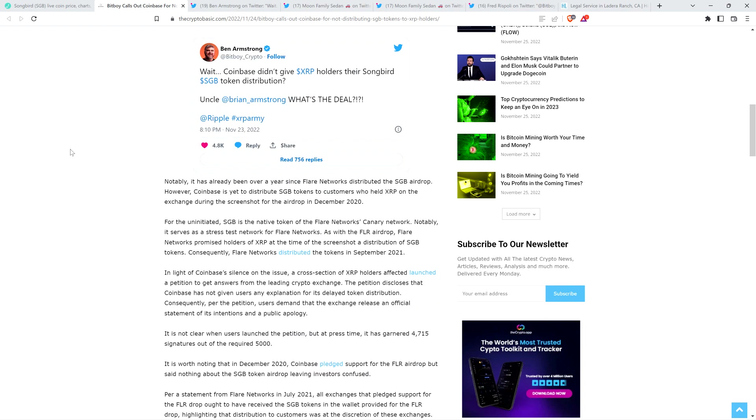Notably, it has already been over a year since Flare Networks distributed the SGB airdrop. However, Coinbase is yet to distribute SGB tokens to customers who held XRP on the exchange during the screenshot for the airdrop in December 2020. For the uninitiated, the SGB is the native token of the Flare Networks Canary Network. Notably, it serves as a stress test network for Flare Networks. As with the Flare Airdrop, Flare Networks promised holders of XRP at the time of the screenshot a distribution of SGB tokens. Consequently, Flare Networks distributed the tokens in September of 2021.